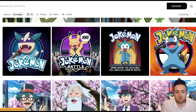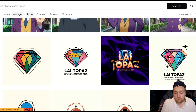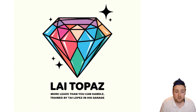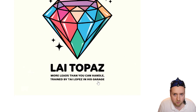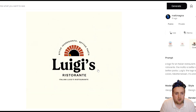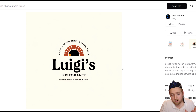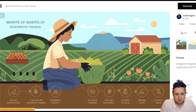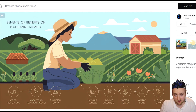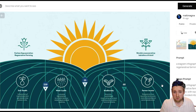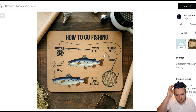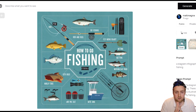Here's another anime style — I had it do Jokemon, which is like Pokémon but the characters tell jokes as a form of battle. Another logo I did was Lai Topaz: 'More leads than you can handle' — a hypothetical social media marketing company logo, trained by Tai Lopez in his garage. For restaurants, I think the best logo was 'Better ingredients, better pasta — Luigi's Ristorante' with a brick oven in the logo. I also told it to show the benefits of regenerative farming in a diagram infographic. When you give it a lot of words, it can get a little overwhelmed, but the image still looks good. When you tell it exactly what words you want, it does it well; if you give it not enough information, it won't be as clear.